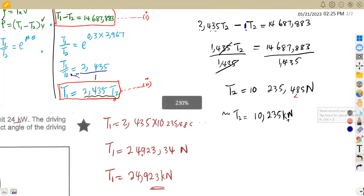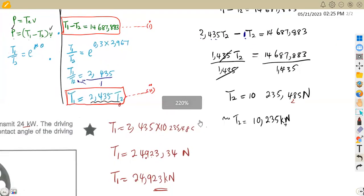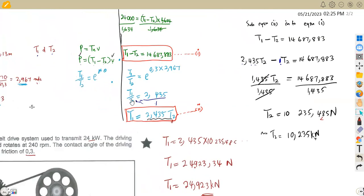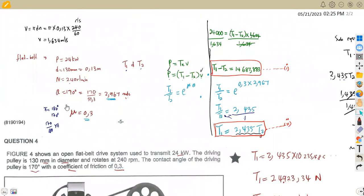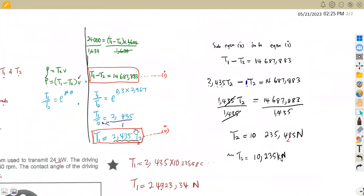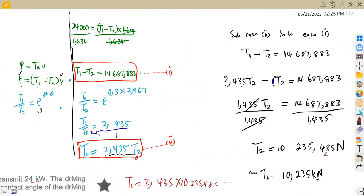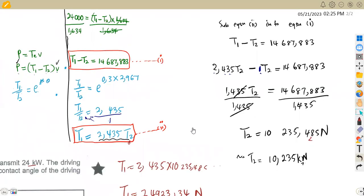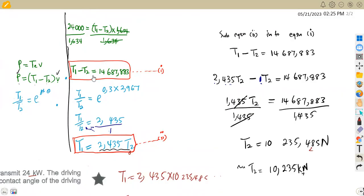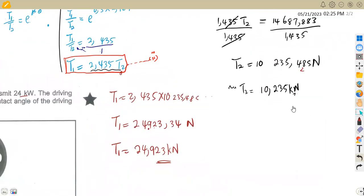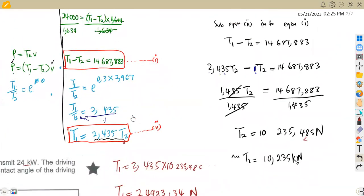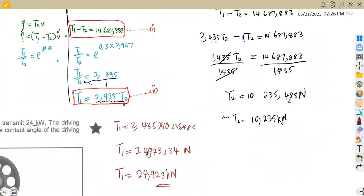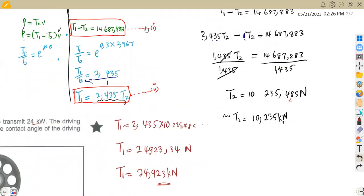So this is how we attempt this question in order to find T1 and T2 from the given information. You have to work with the formulas available — the power formula and the belt tension ratio — to formulate two simultaneous equations and solve for T1 and T2. That's it guys, from Medzone African Motives, till we meet again.